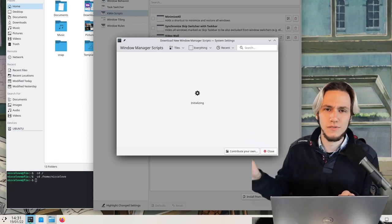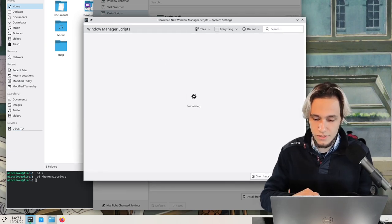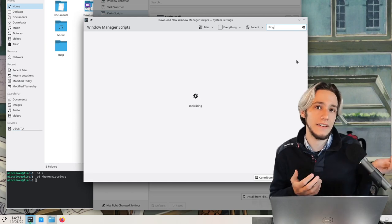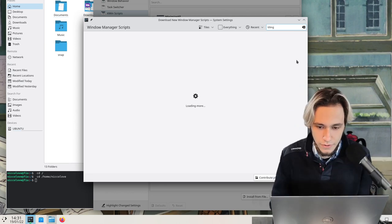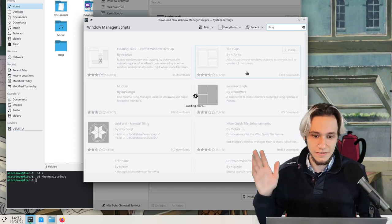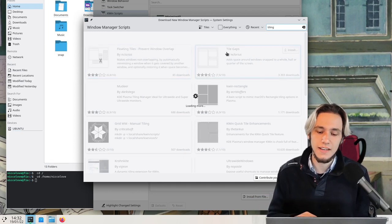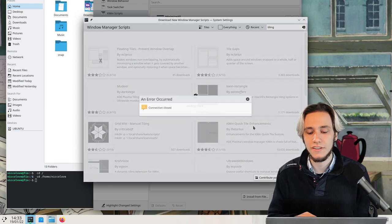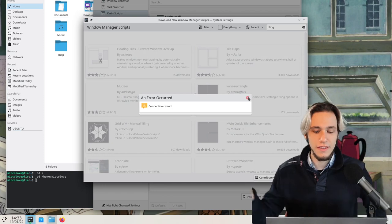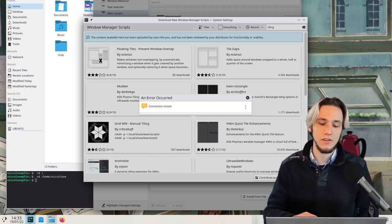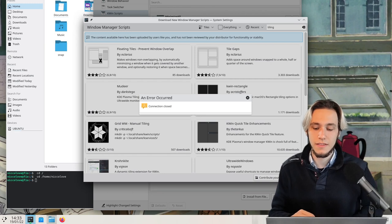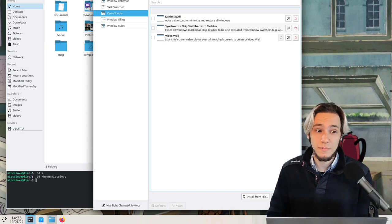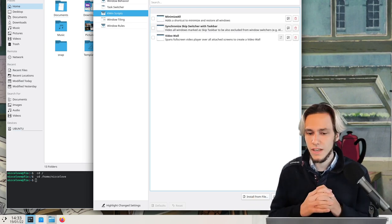You can search here for tiling. And it will search for all of the projects that contain tiling in the name. And that's going to contain as an example Krohnkite, which we saw earlier. You can see there's floating tiles, tile gap, material, KWin rectangle, grid WM, KWin quick tile enhancement, and so on. So there's lots of third-party scripts that you can just download right away from system settings. And then there's actually Bismuth, which is third-party. You install by packages because it contains more stuff than just an extension for KWin. And that's so cool.